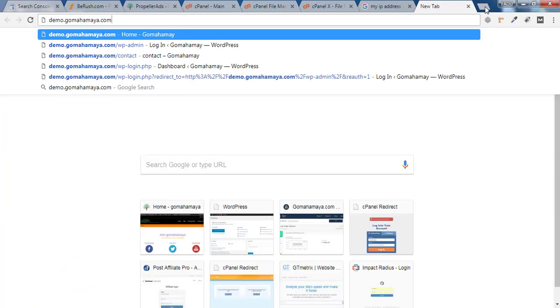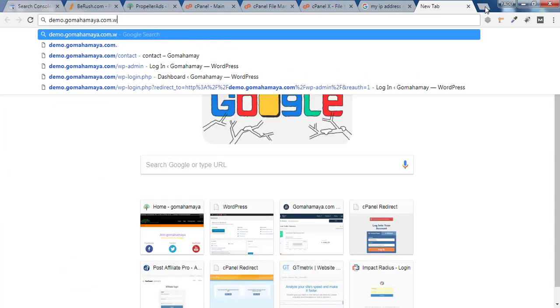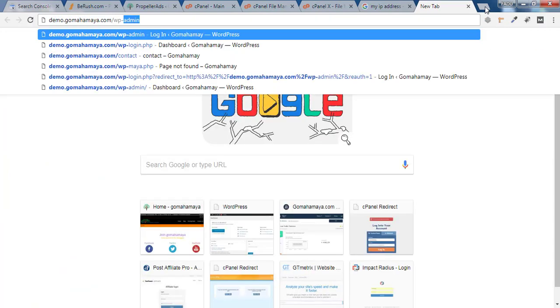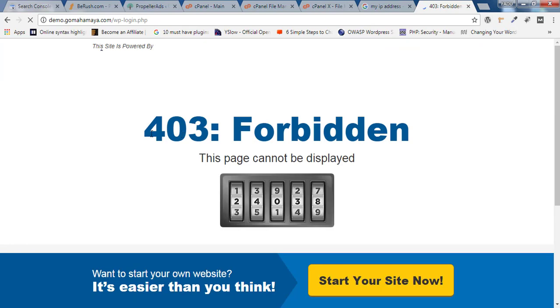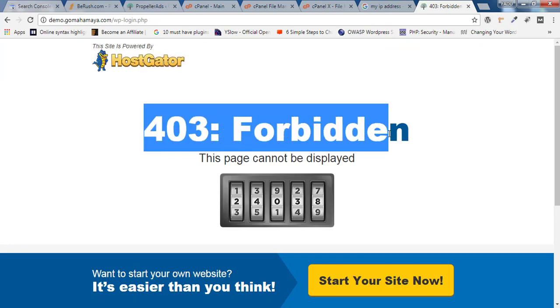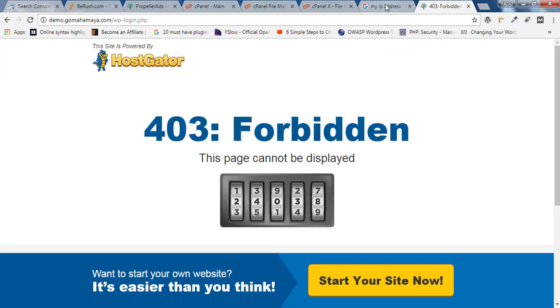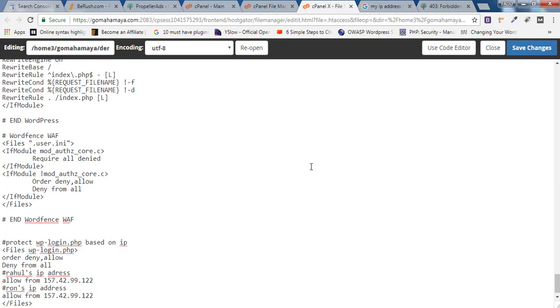Now I'll navigate to demo.gomahamaya.com/wp-login.php and you'll see it's 403 Forbidden. Let me go back and make a change.